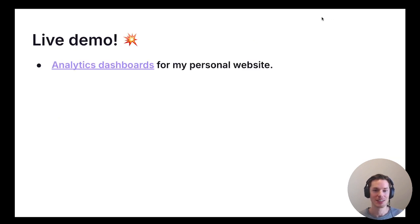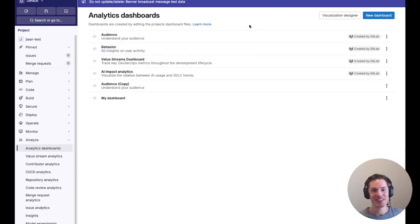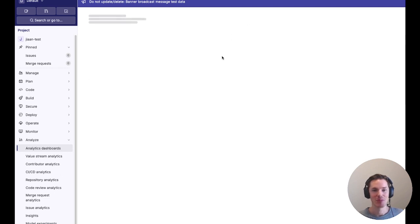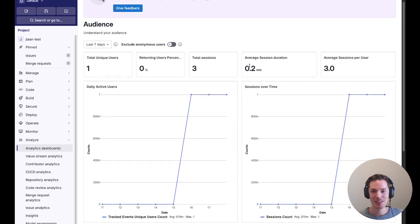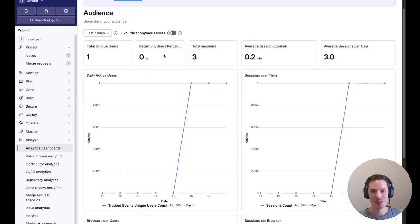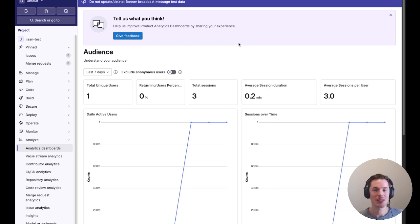Now a live demo. This is the analytics dashboards for my own personal website. Here you can see the analytics dashboards listing — I only have tracking enabled on my own browser so there's only one user showing, but we can click through and you'll see the total unique users: there's one, that's me. All of this is built with YAML configurations and powered by the customizable dashboard framework, showing how you can build pre-built GitLab dashboards using the same tools we give to our users — empowering not just users but also us as users of this framework.